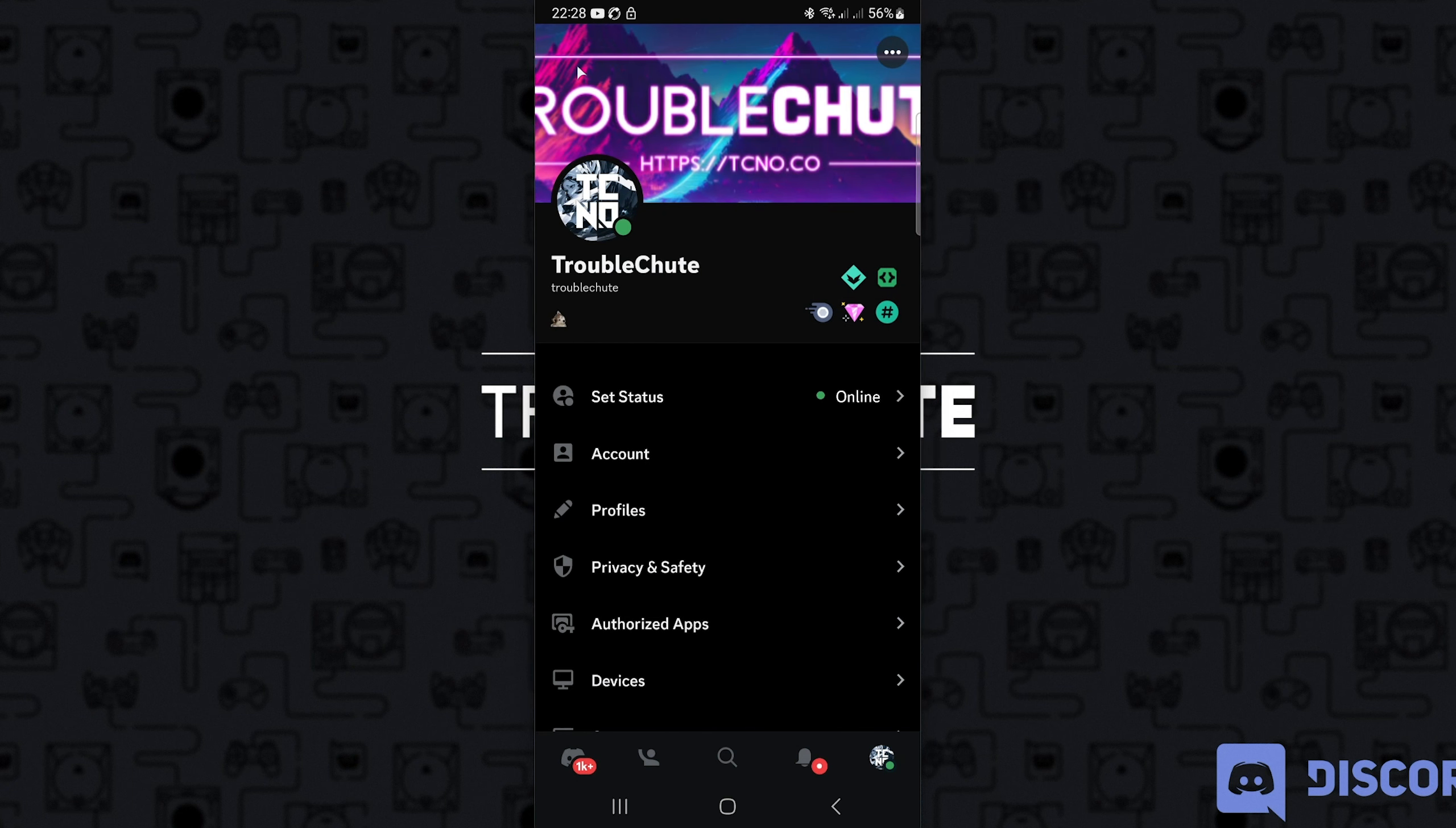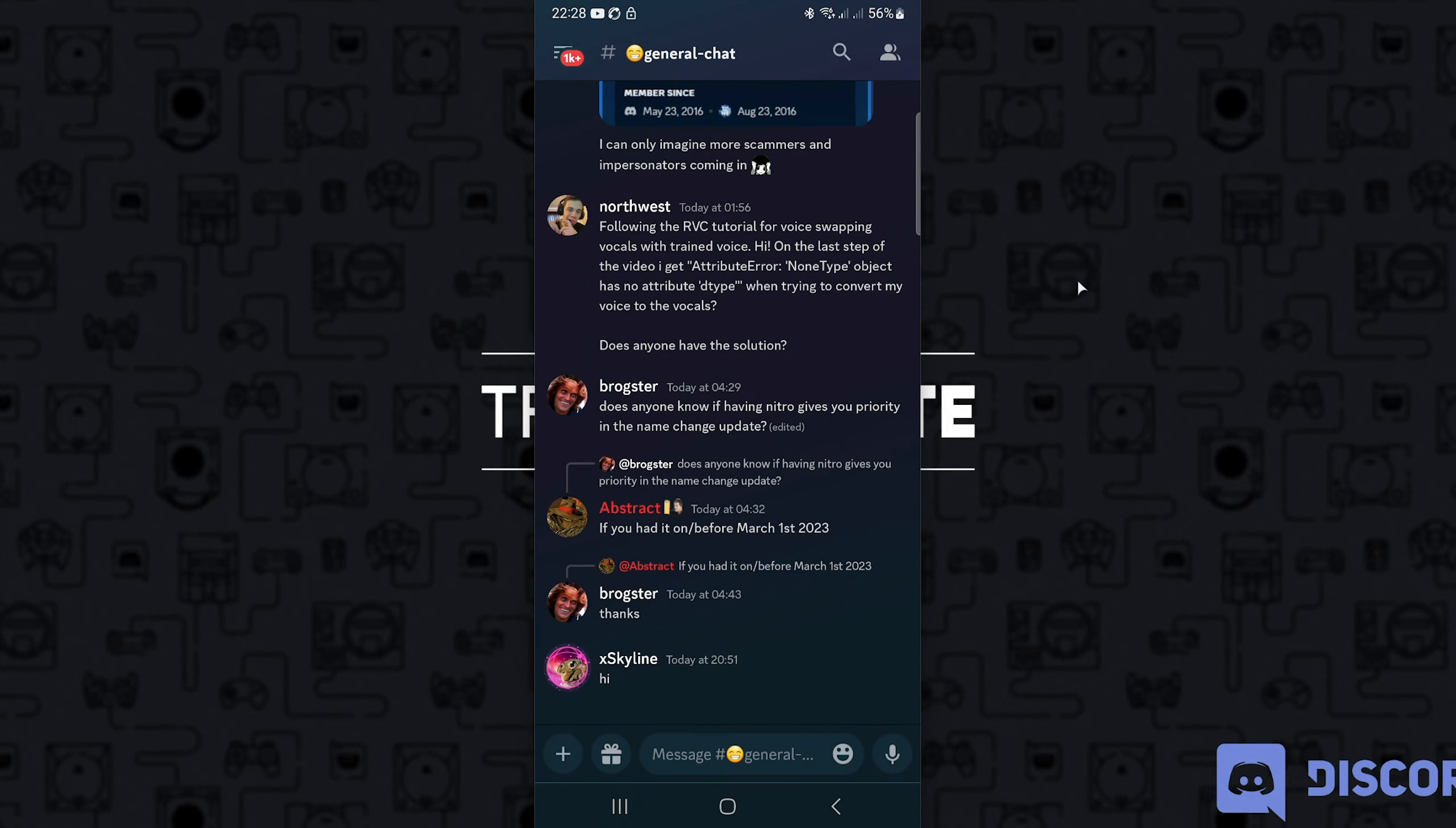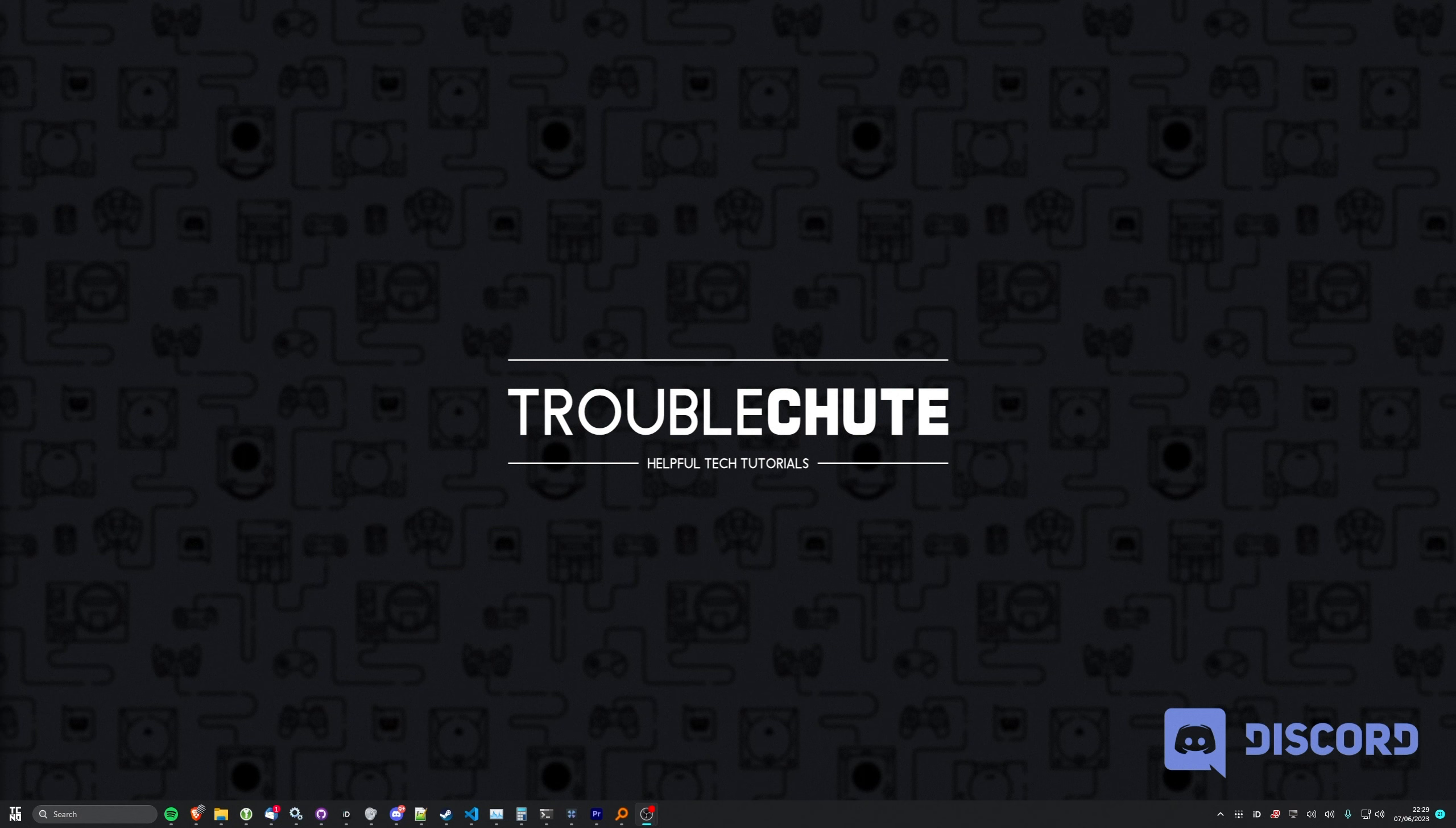Once again, if you'd like to know how to do this on desktop, you'll find that in the description down below. It's very simple and very similar. And of course, if you'd like to know when you'll be getting this username change, I've got another video linked down below that should help you get an idea of when you'll be getting it.